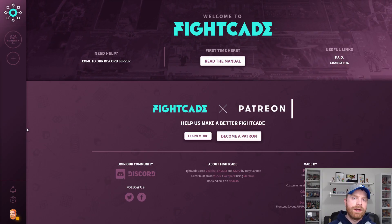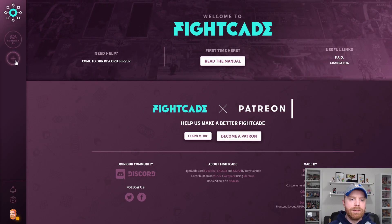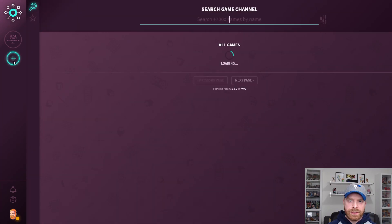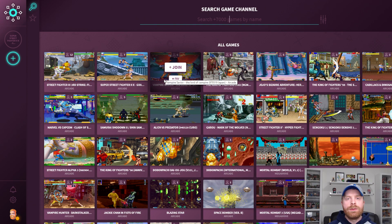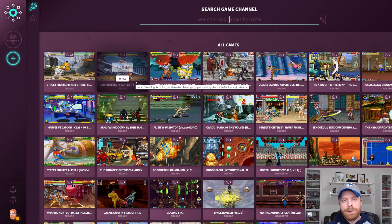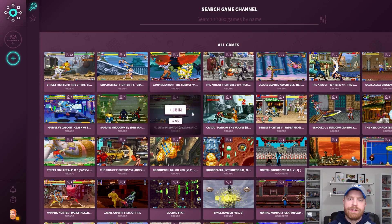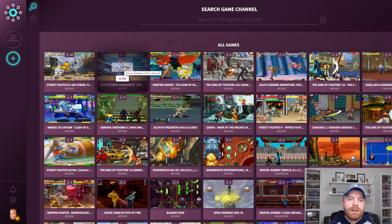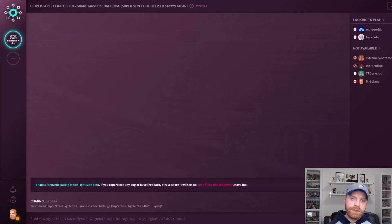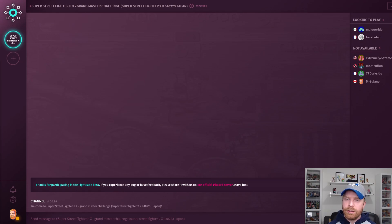Once you're in Fightcade 2, if you would like to play a game, press the plus button here and it'll bring up a screen with the games that are compatible with Fightcade 2, as well as people who are currently playing them. You can search for the specific game you're looking for, click join, and it'll bring you into the lobby.